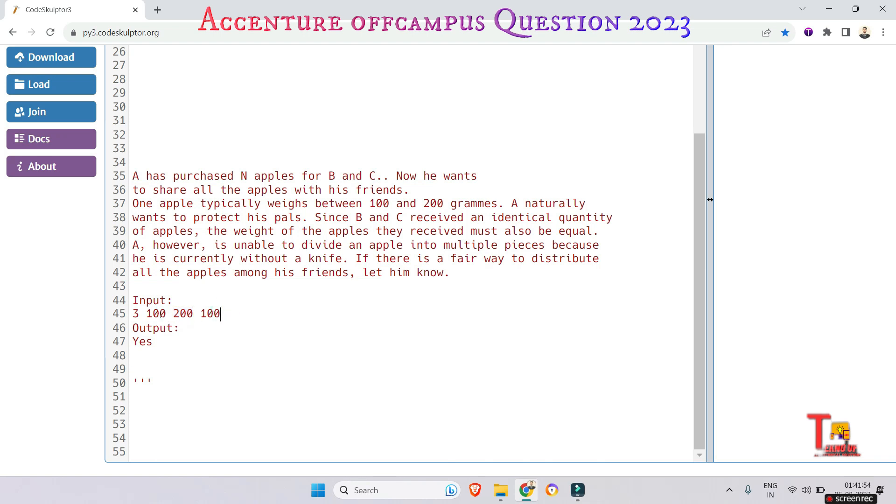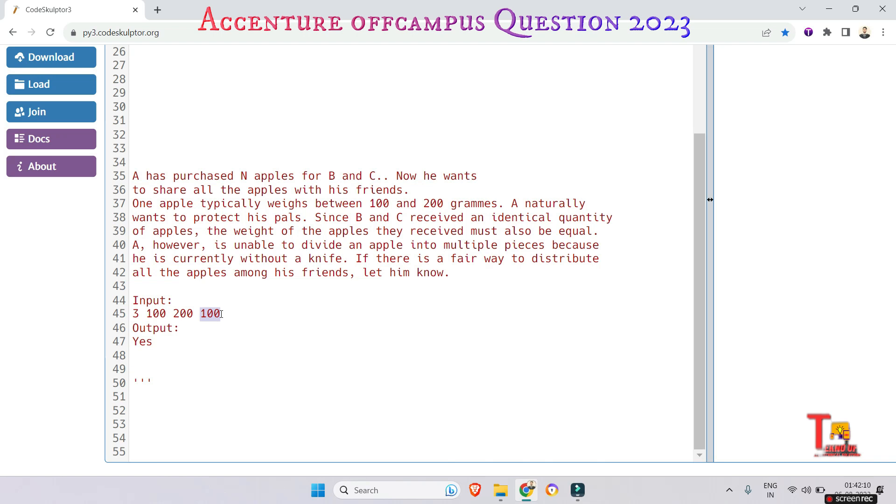So the total weight 300 - does it lie between the maximum and minimum? If yes, then check if both B and C are getting same quantity, same weight.